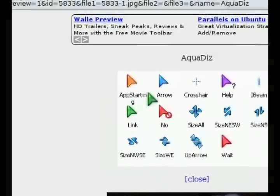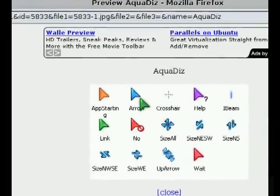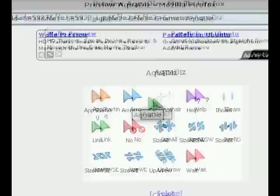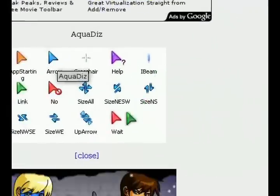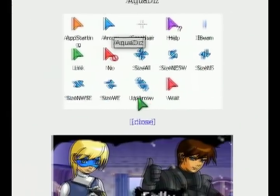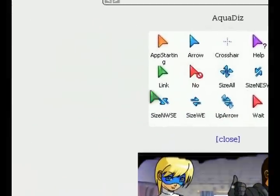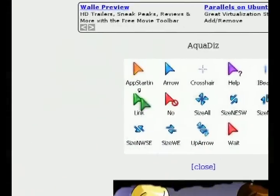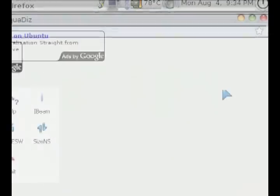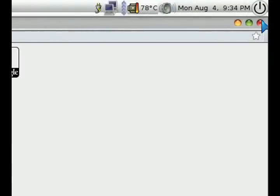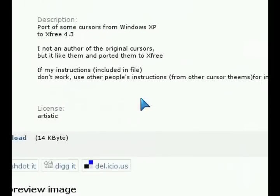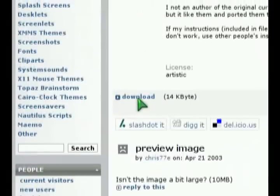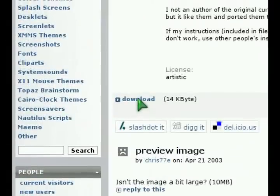And of course, what you want to do is download the package and then extract it and install it in your appearances. So the first thing to do is click on the download link here on the left and extract the package.